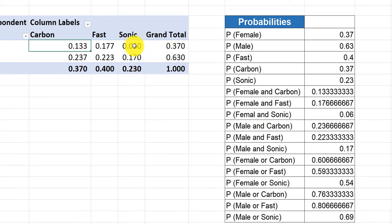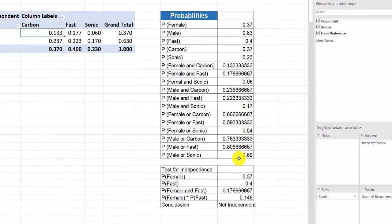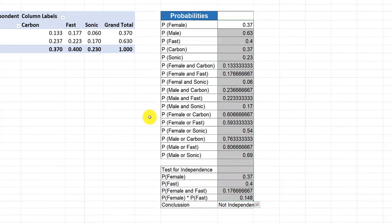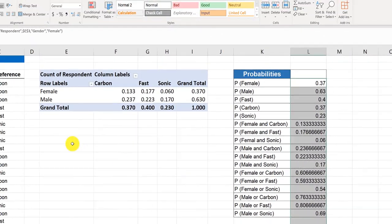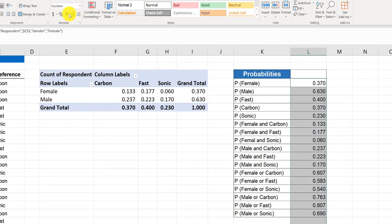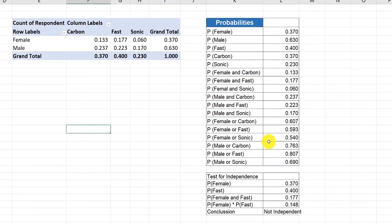Now you've got the correct values, and that updated all of your probabilities over here, which you have correct, except you should always format to make things more understandable. I'm going to set these all to the three decimal places that the problem asked for.